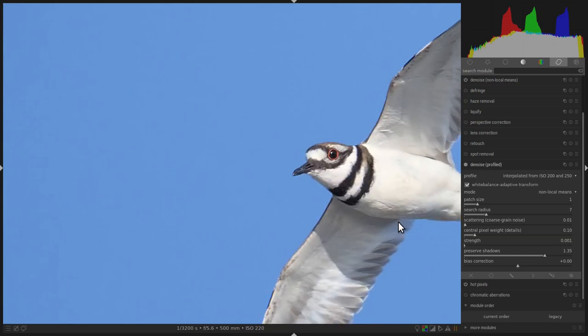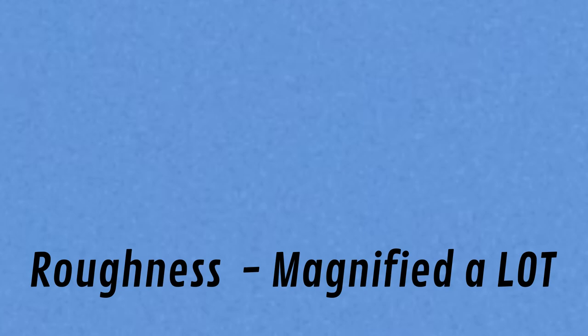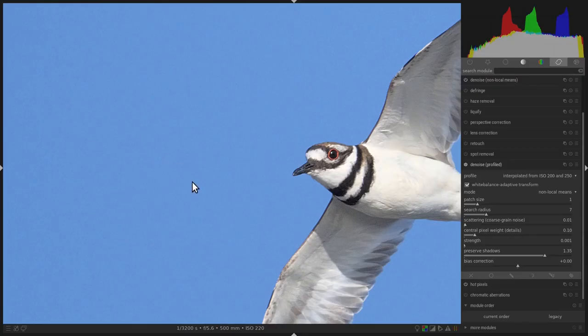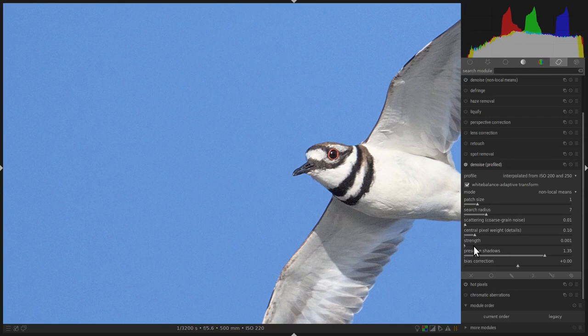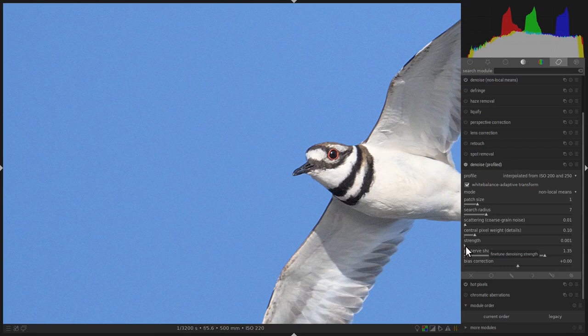As you can see, there's a little bit of roughness in the blue sky. This roughness degrades the image and makes it look worse, so it should be eliminated. In order to do this, let's go to the Denoise Profiled module. I brought the strength of the Denoise Profiled module down to 0.001 so that we can bring the strength up later once we apply the mask.